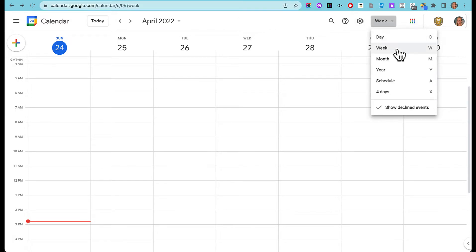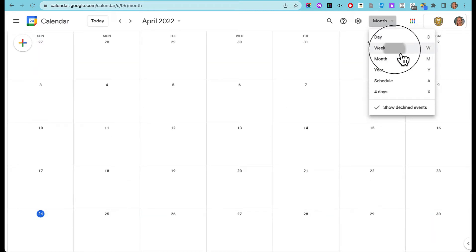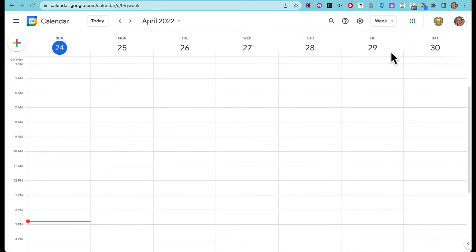I've got a week view. I can also look at a day view or a month view, but I like week view for planning.